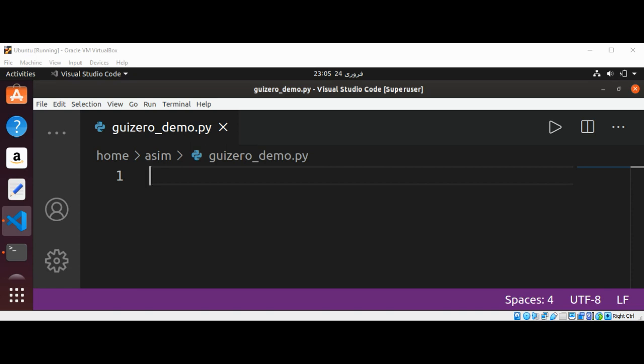At the start of our GuiZero program, we will choose the widgets we need from the GuiZero library and import them. We only need to import each widget once, and then we can use it in our program as many times as we like.